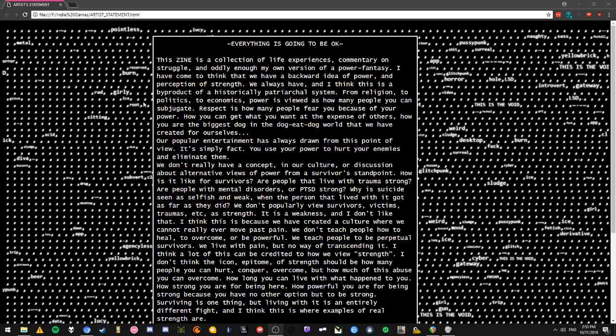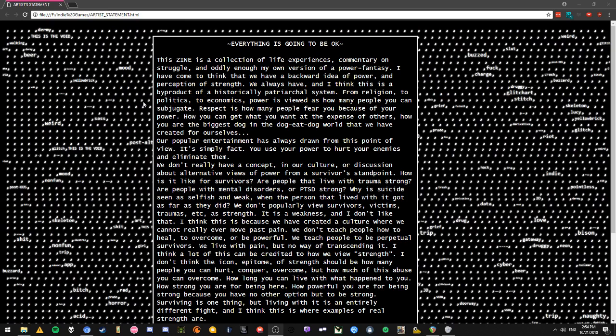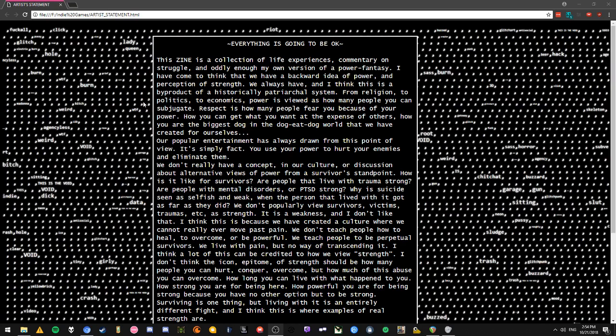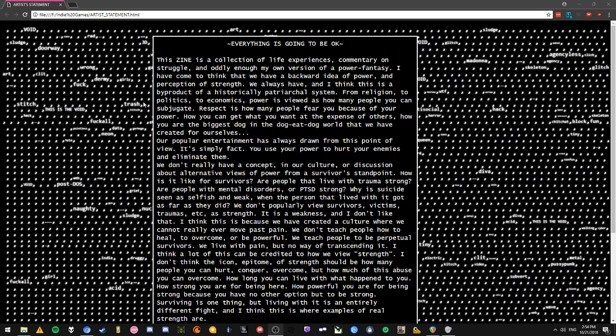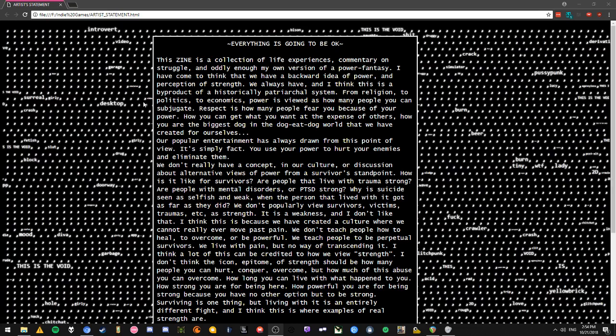Hello everybody and welcome back to another episode of let's play an indie. Today I've got something a little bit different planned. We're going to be checking out an indie art display called Everything is Going to Be Okay. I'll start this off with a photo sensitivity warning - if you're prone to seizures from flashing lights, probably suggest you skip this one. Other than that, we're going to start off with a quick notice from the artist that was included with the game file.